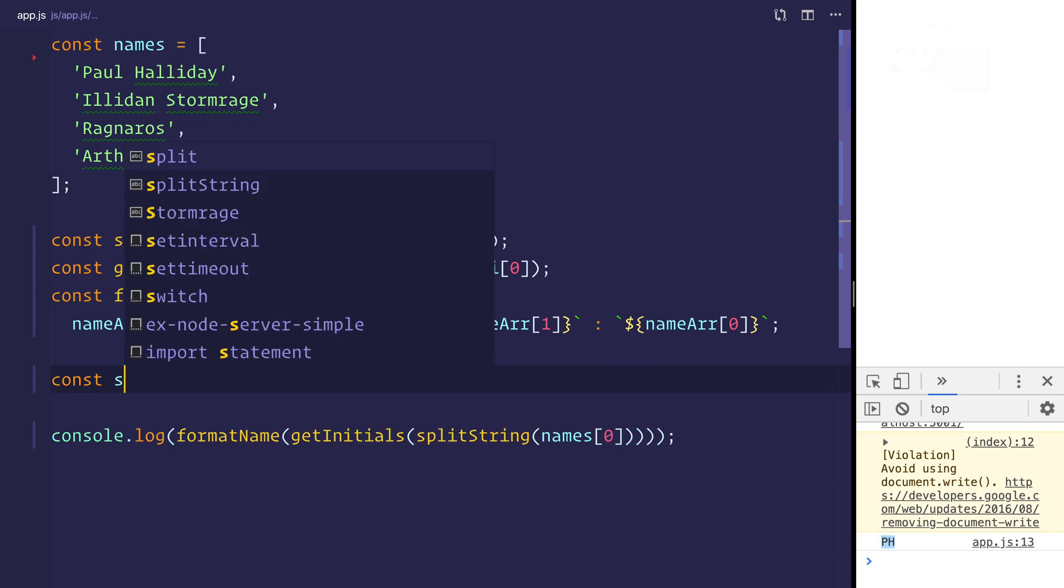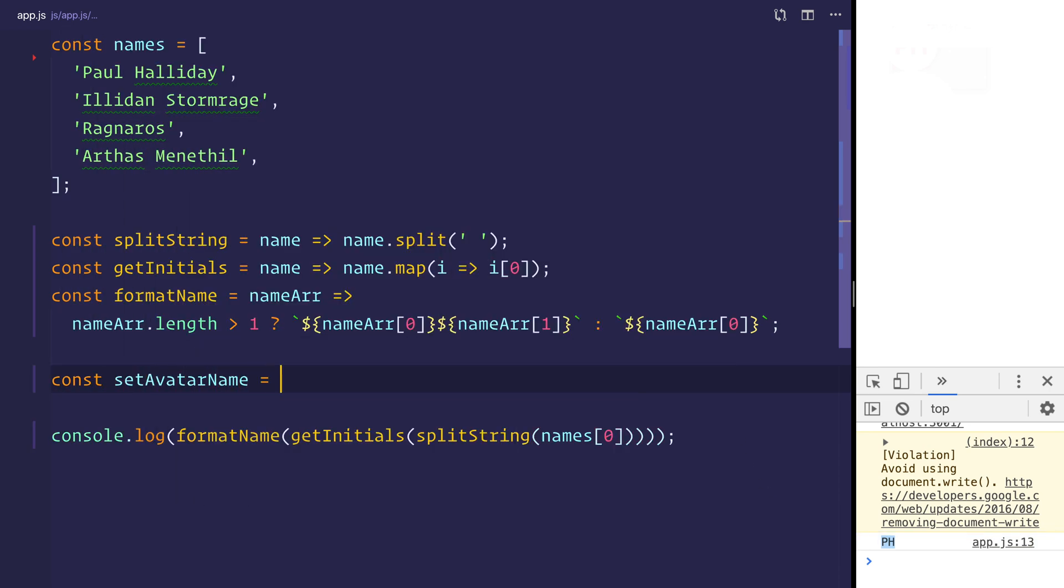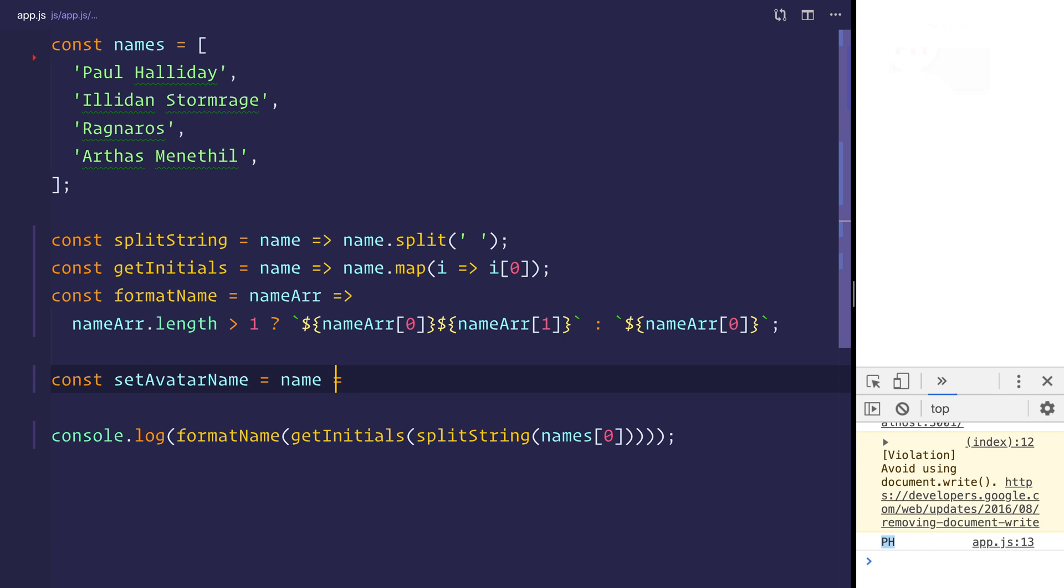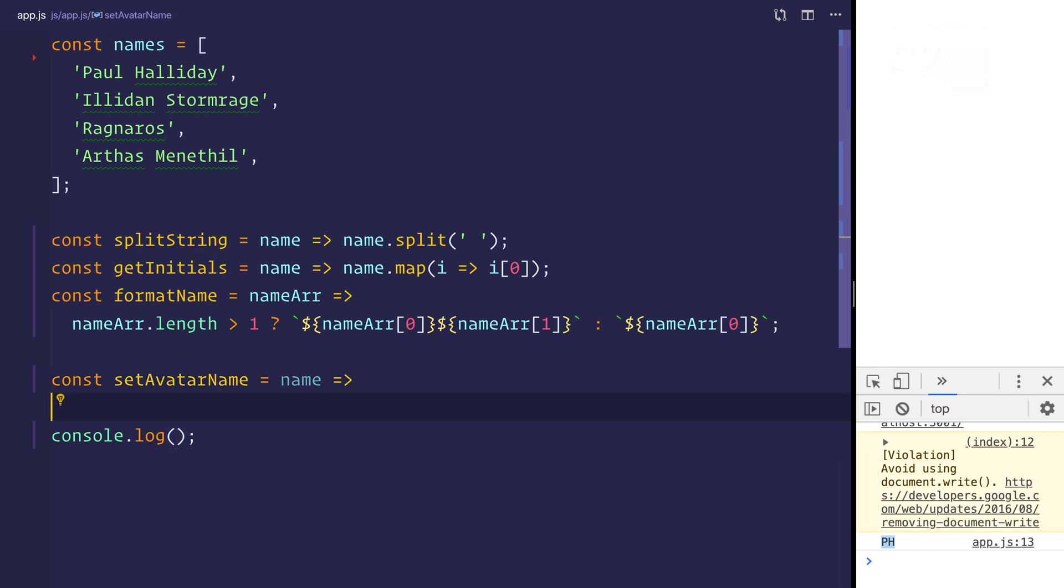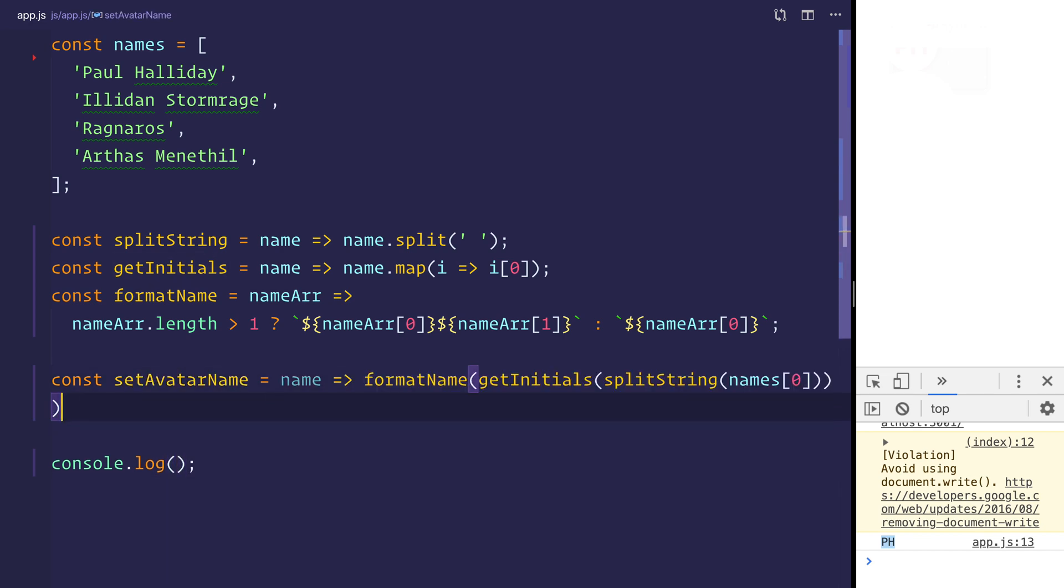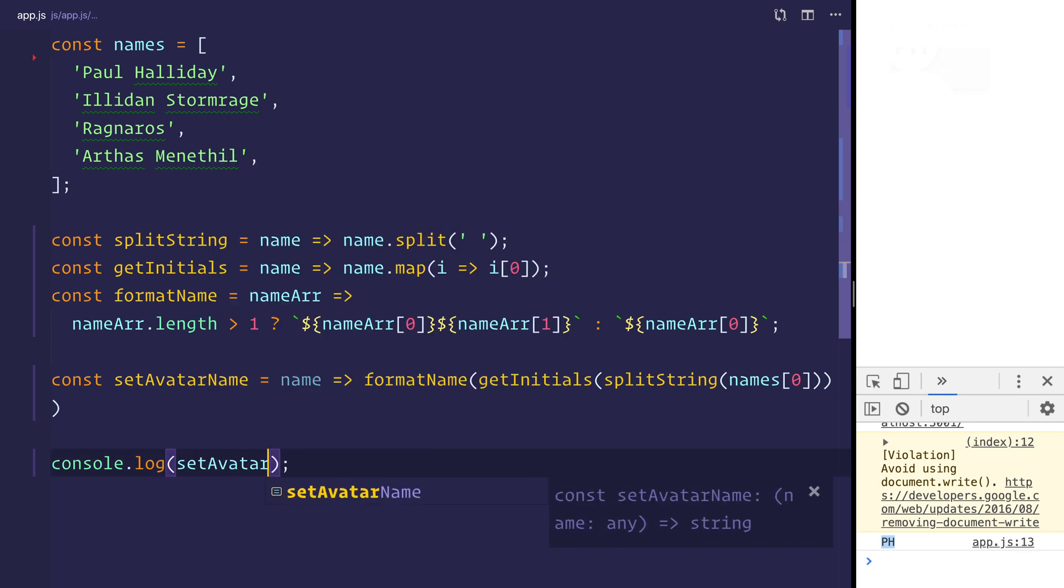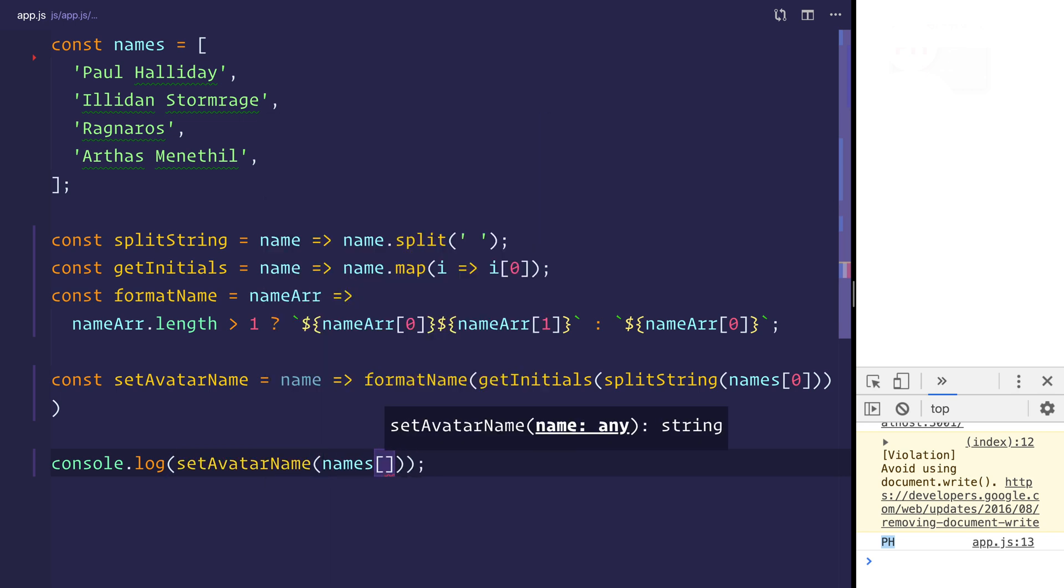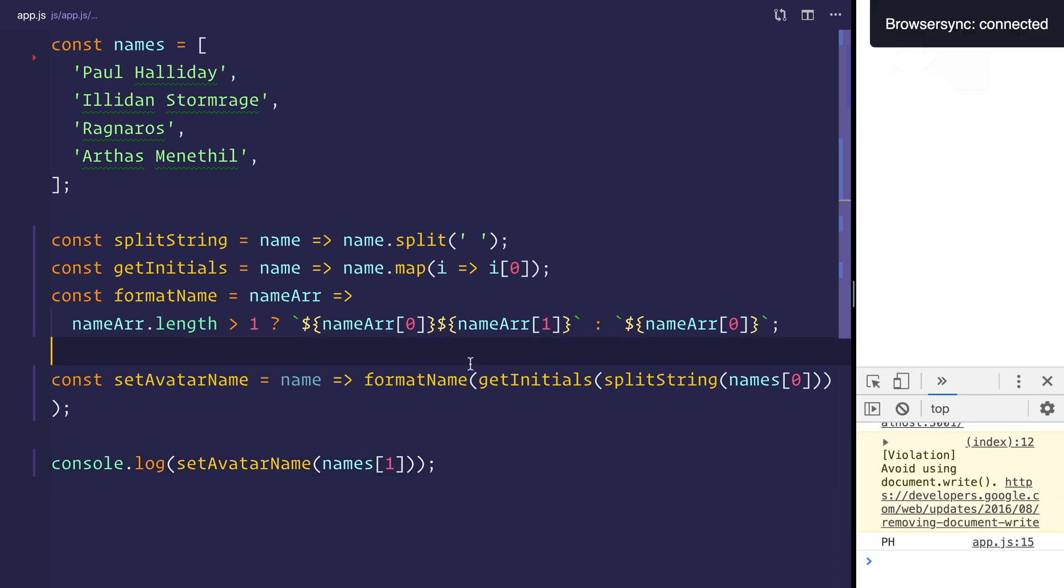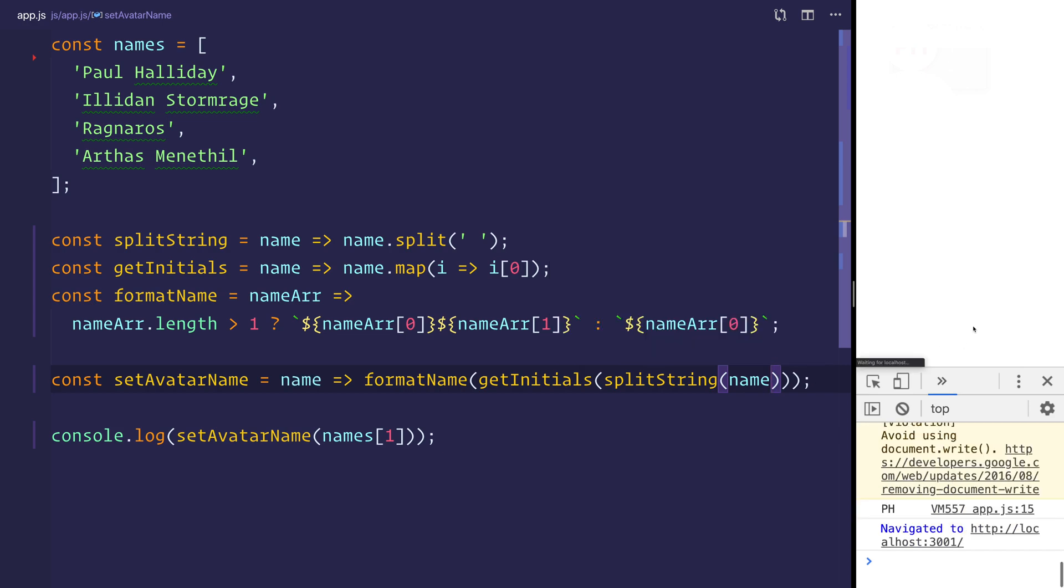We can now make a set avatar name, and that will take in a name and simply call these functions. So we'll compose it like so. Now we should be able to see set avatar name, and we'll give it the names of one. And when we look at that, we should see IS. All we have to do at this point is to replace the split string with the name. And when we do that, we'll see IS in the console. So now we have the ability to get that particular initial.